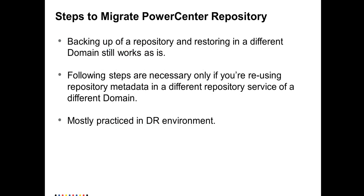The conventional way of backing up a repository from one domain, transferring it to the other domain node and then restoring still works as is. This video is more aligned along the lines of disaster recovery.